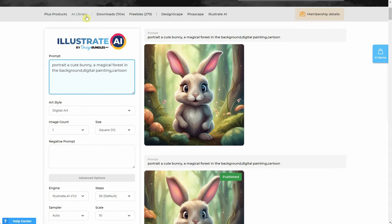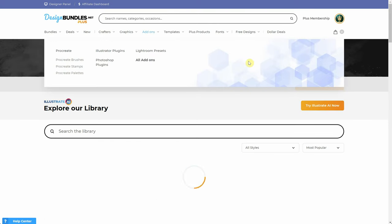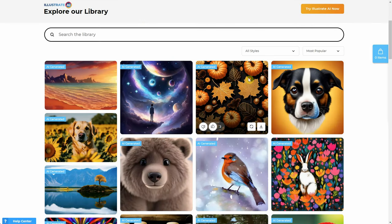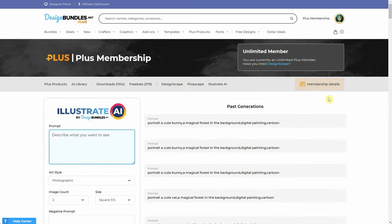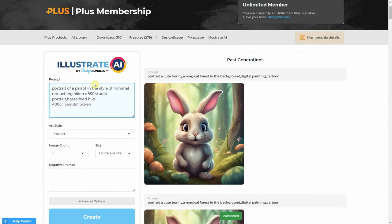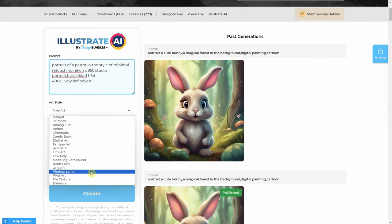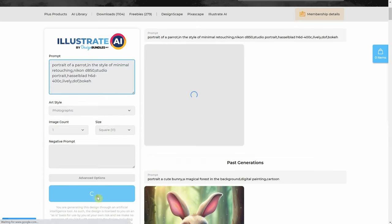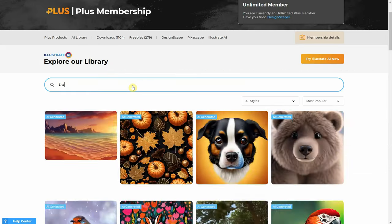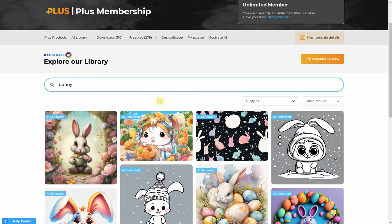If you don't know what prompts to try, just go to the library and find an image that you like the style of. Then hit the remix button to copy that prompt to Illustrate AI. From there, you can adjust the settings and hit create a few times to get images in the same style. Keep in mind that each prompt can generate over 4 billion different images, so depending on the seed, some will be more similar while others will be more different than the original image. It took me a whole day to create this video. If you enjoy this type of tutorial and want to support me, please hit the like button, share, and subscribe. Thank you, and see you in the next video.